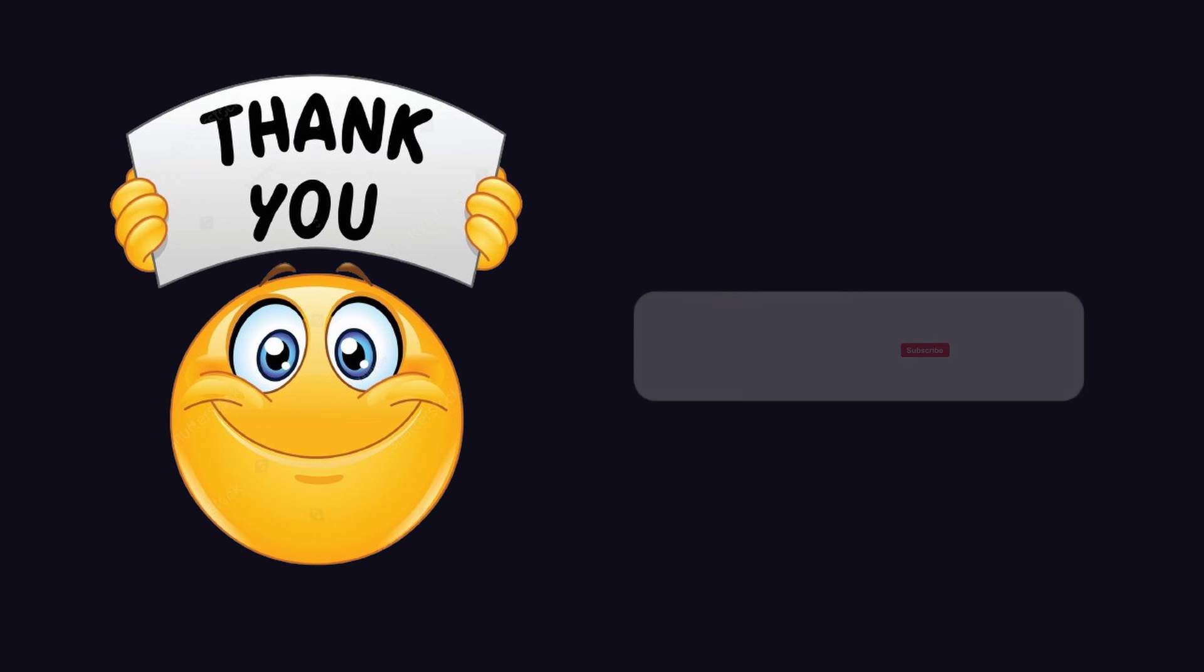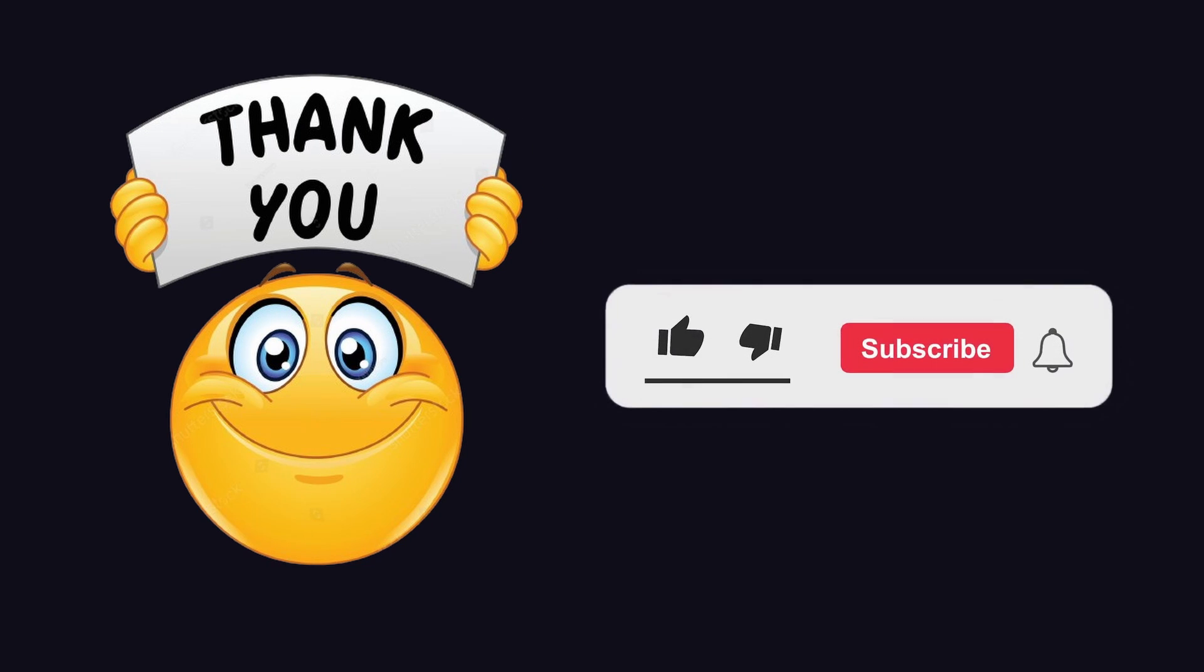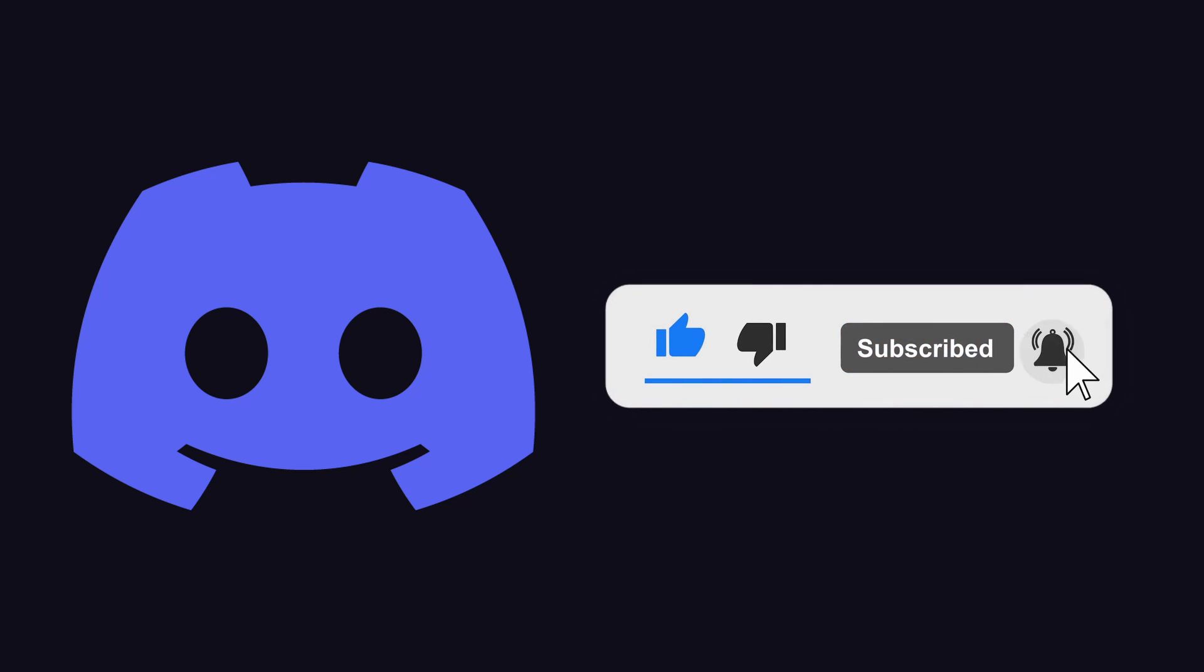Thank you for watching. If you enjoyed this video, smash that like button and subscribe to my channel. If you want to chat with me and my community, join my Discord server. Link in the description. Till next time.